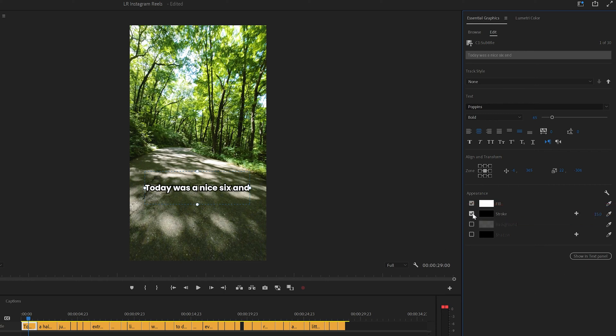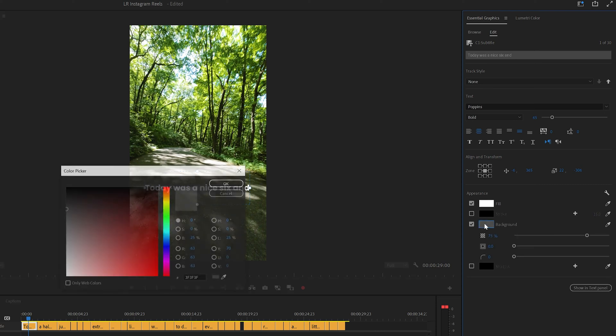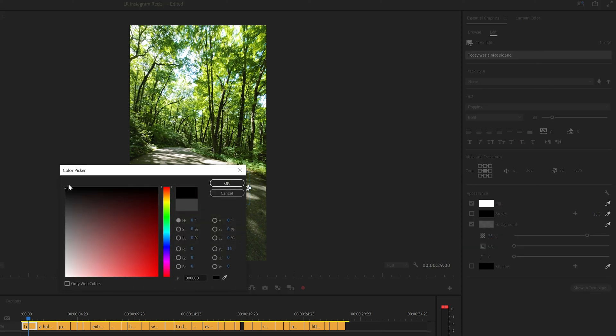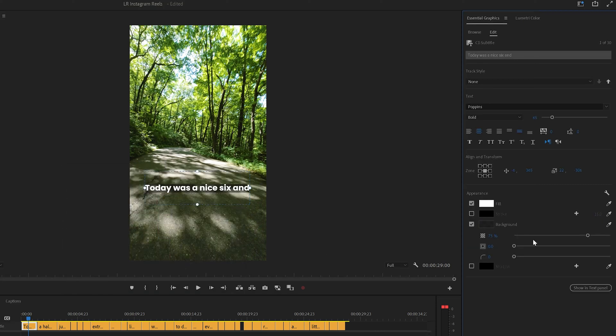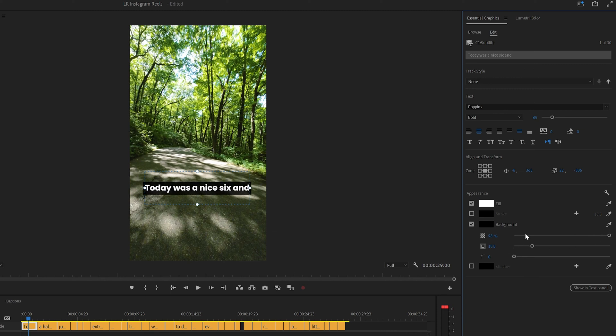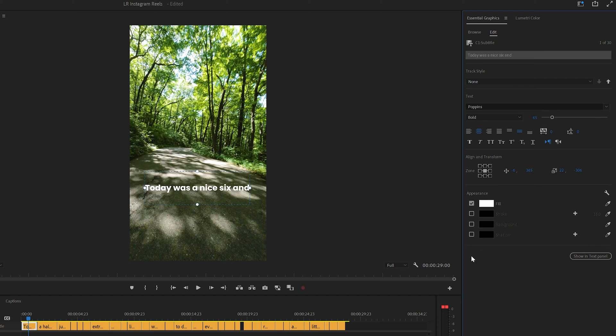You could also do a background where you do a solid background that is fully black. Adjust this, you can add some padding right here.